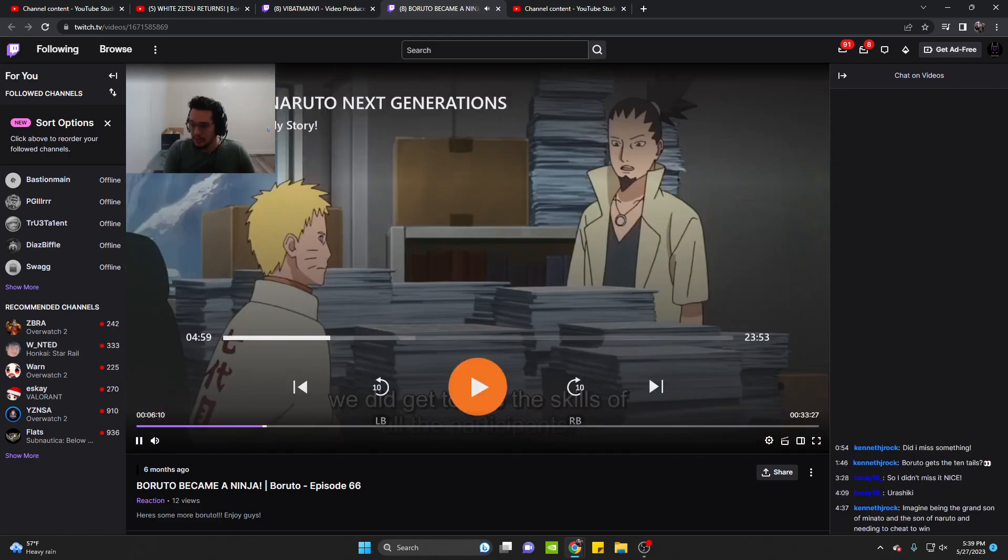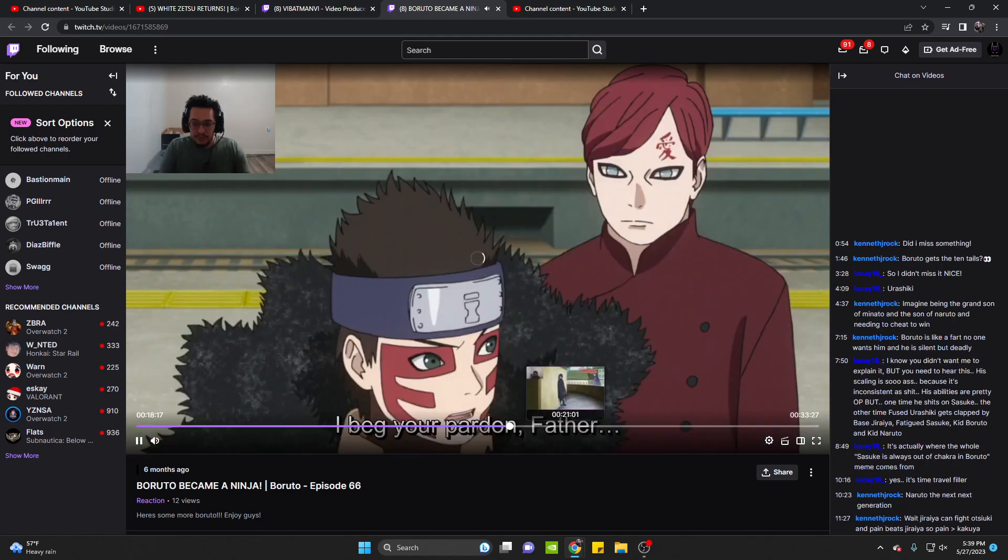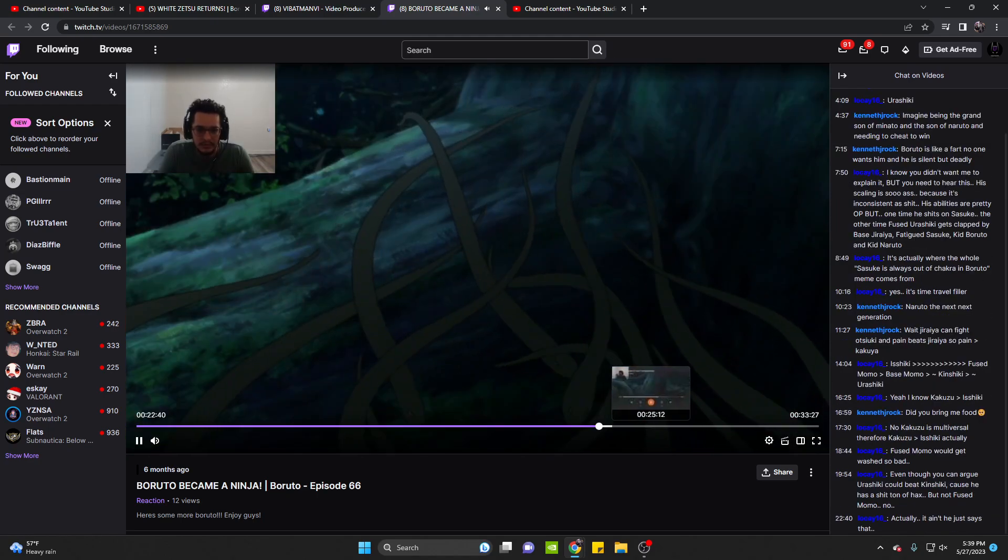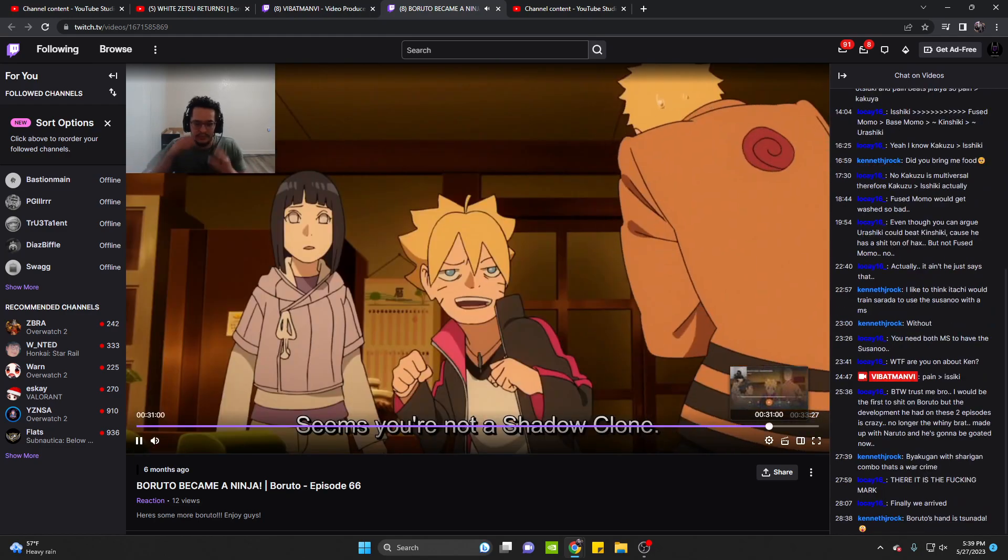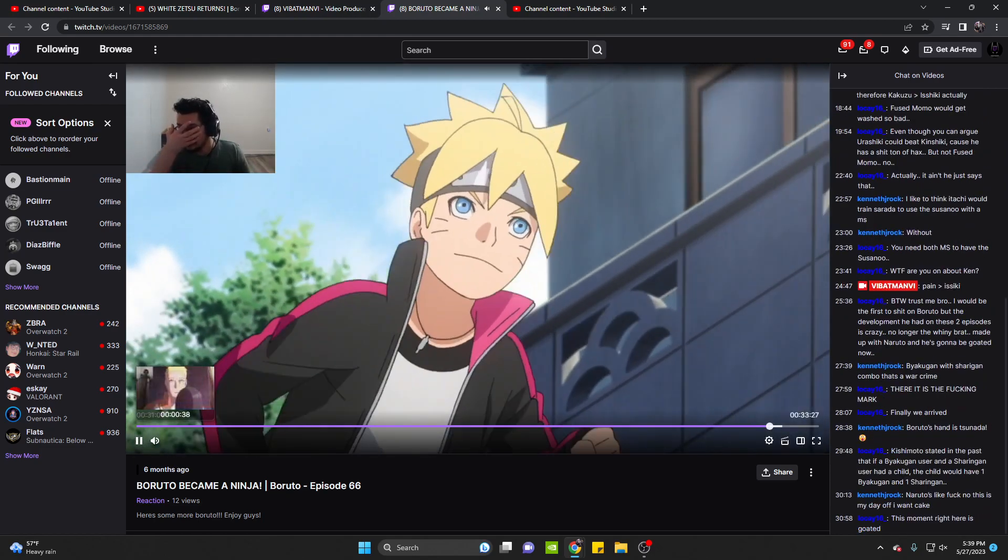It's pretty fire. Basically just gets a little bit introduction to some things. We get to see Shinki, we get to see all kinds of stuff, so it's a really, really good episode.